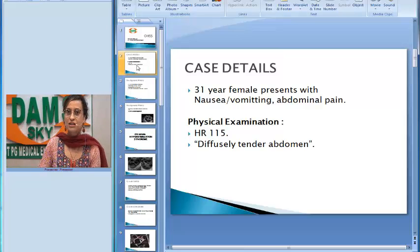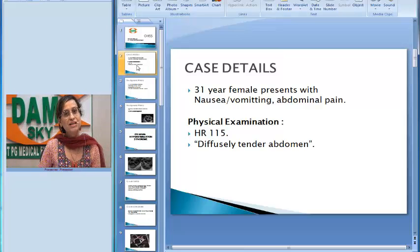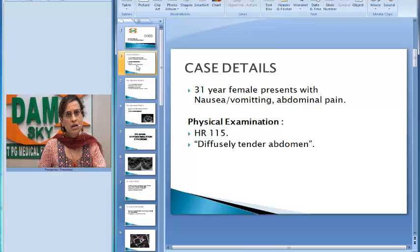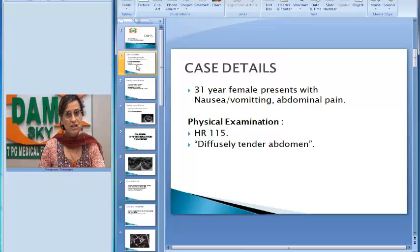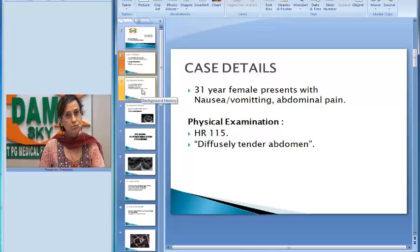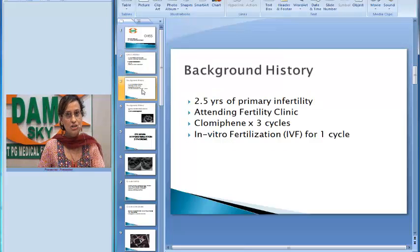She was a 31-year-old female who presented with nausea, vomiting, and abdominal pain. The significant findings during physical examination were a tachycardia with heart rate of 115, and a tender abdomen on examination.